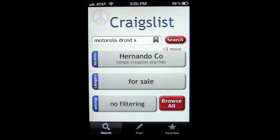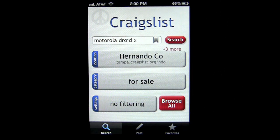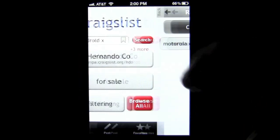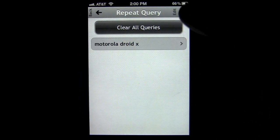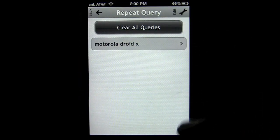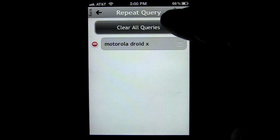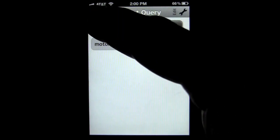Here's the opening screen. I have a search already put in. I can tap on the little bookmark and it'll go to all my recent queries. I can edit those by tapping there and delete them.